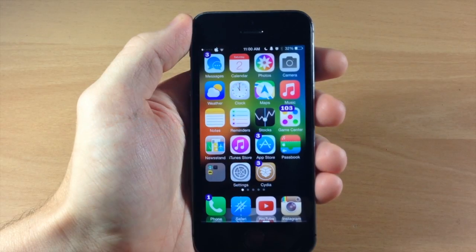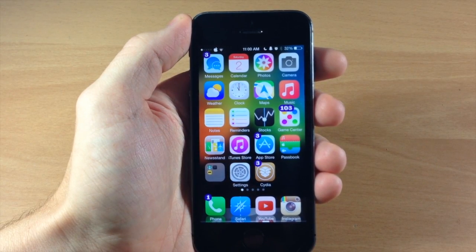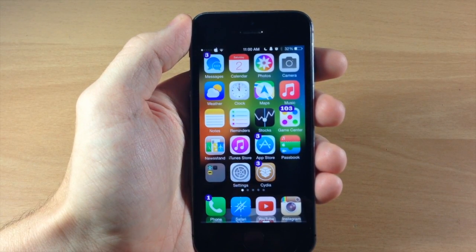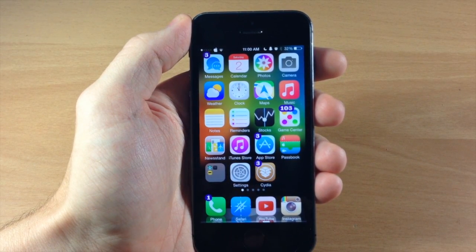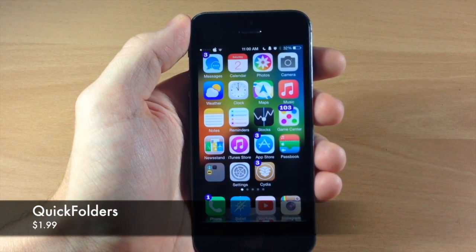What's up guys? This is iTweeks here with iPhoneHacks.com and today I'm going to be showing you a new tweak called Quick Folders.